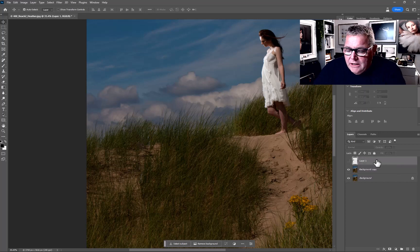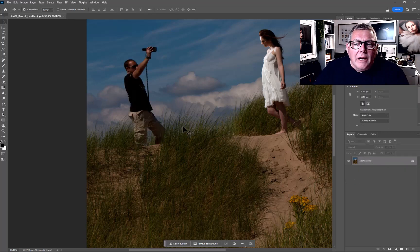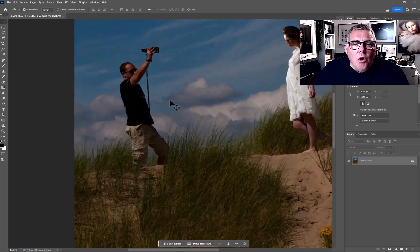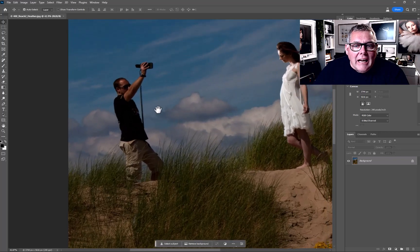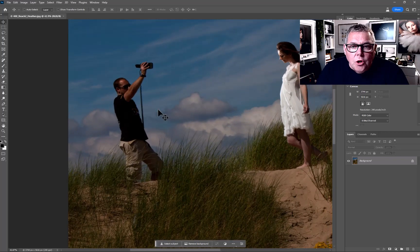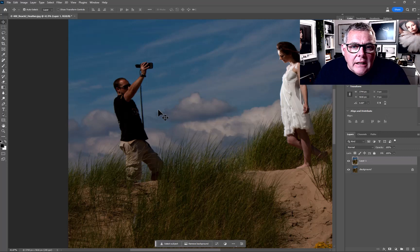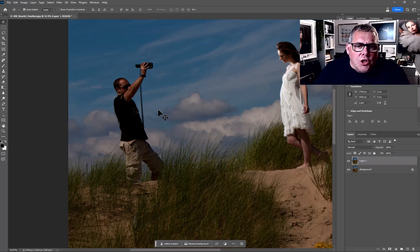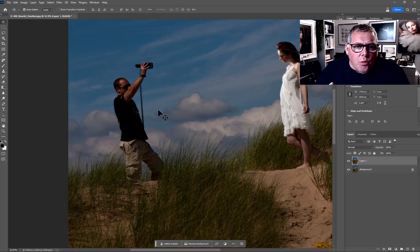So let's hit F12 to revert to as opened. My working technique as a rule is first of all Ctrl+J to duplicate the layer itself, the original, just so we can go back to it at any stage if that's what we want.